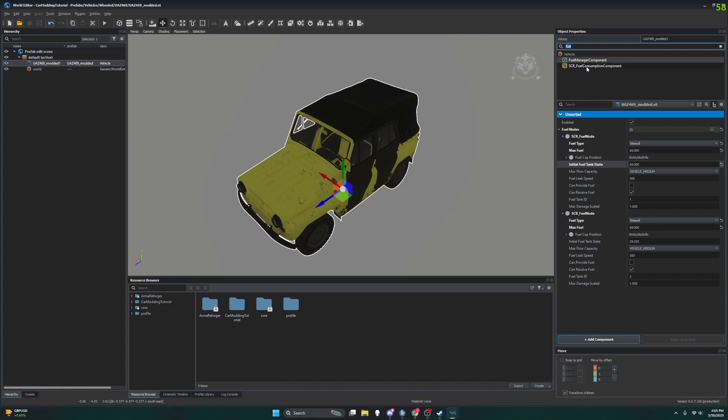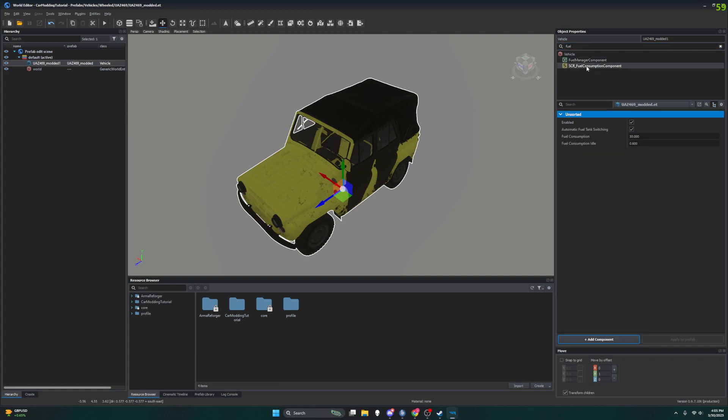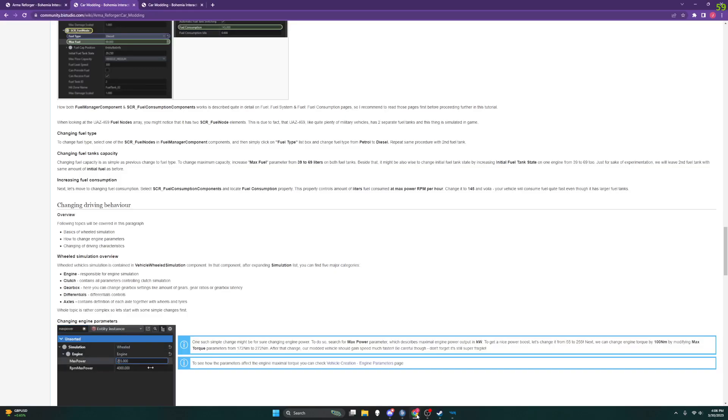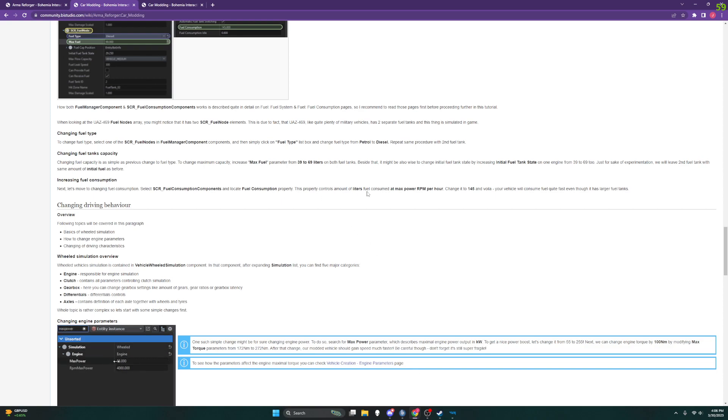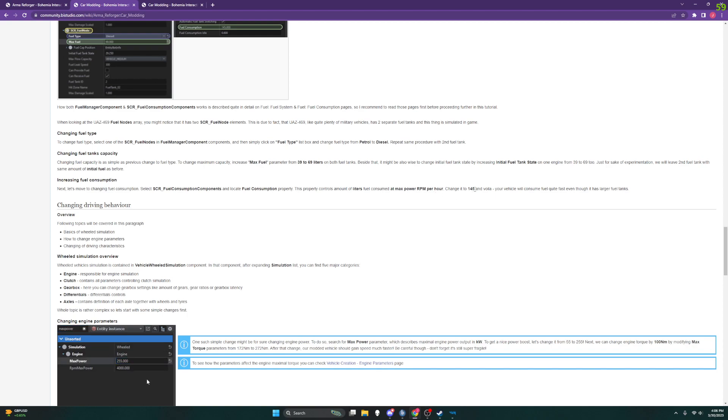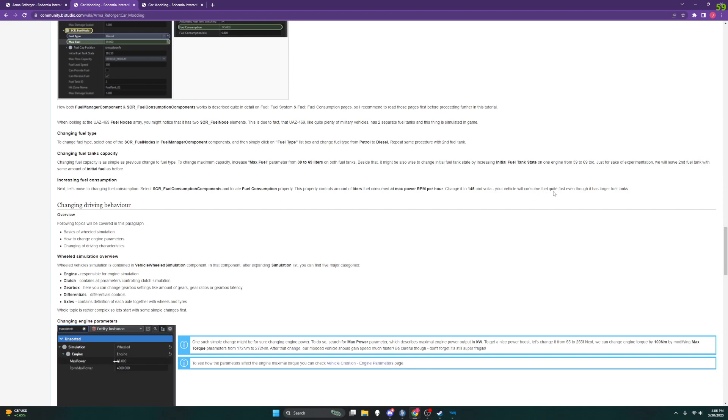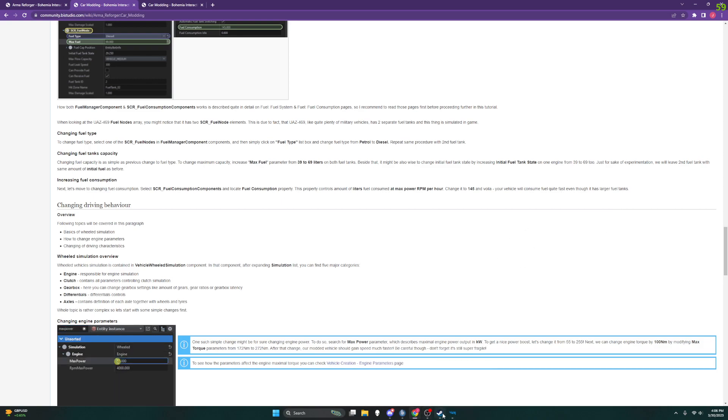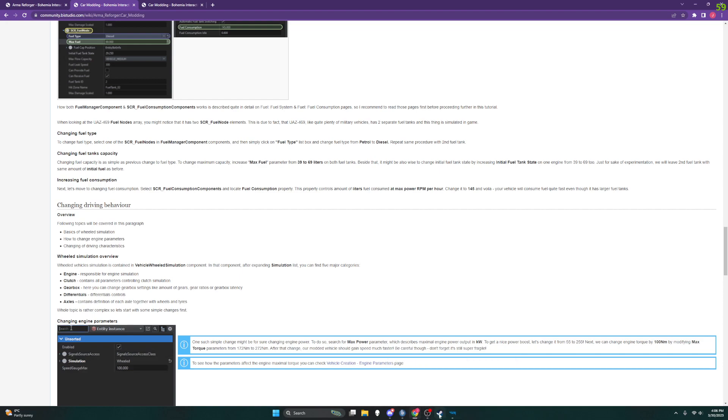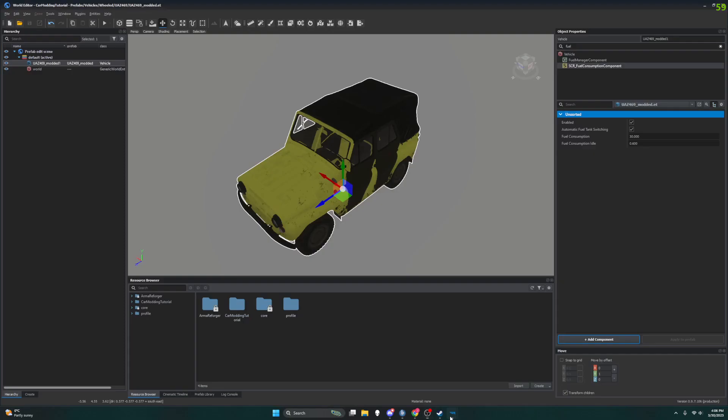Oh look at that, it's already up because I typed in fuel before. And what was it we wanted, was that the fuel consumption? Yes, locate the fuel consumption property. This property controls the amount of liters of fuel that is consumed at max power RPM per hour. Change it to 145 and voila, your vehicle will consume fuel quite fast even though it has a larger fuel tank.